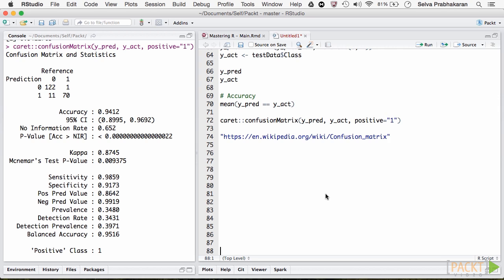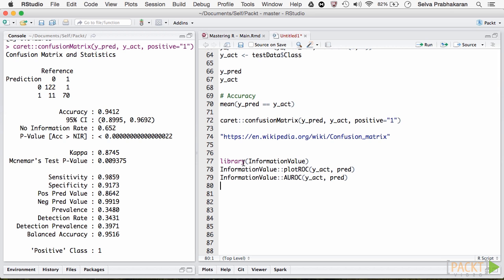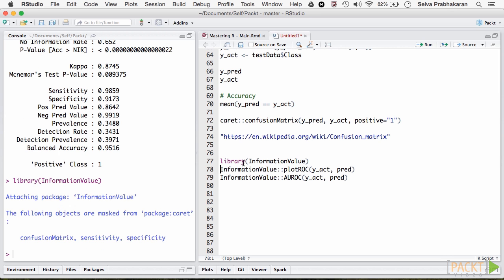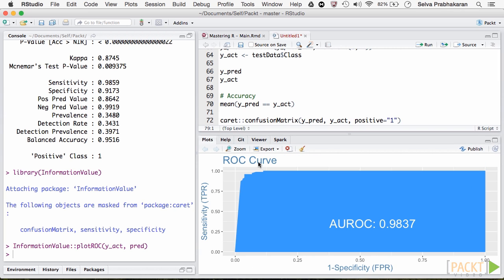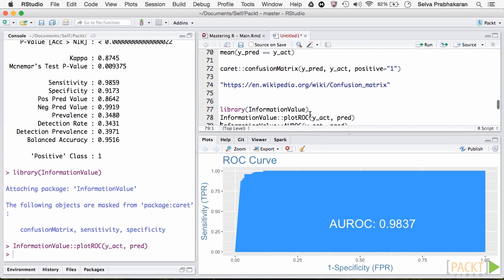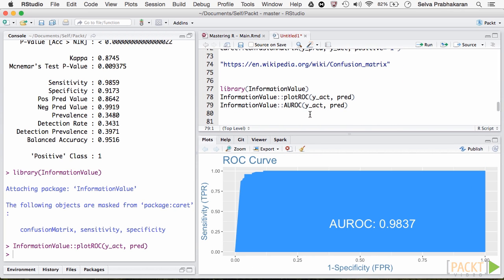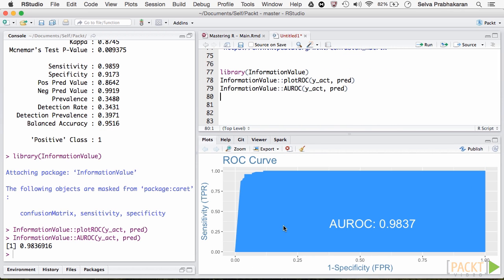This is nicely captured by the receiver operating characteristics curve, also called the rock curve. In fact, the area under the rock curve can be used as an accuracy metric and to compare the efficiency of the models. Let's compute them using the information value package.